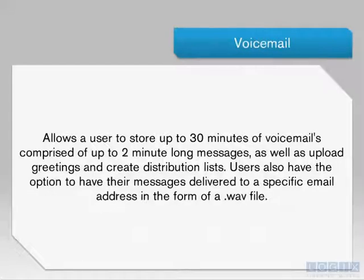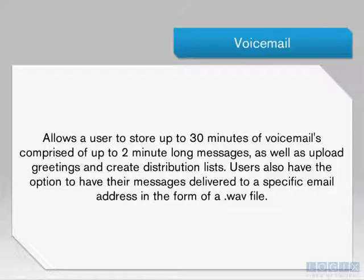Voicemail allows a user to store up to 30 minutes of voicemail messages, comprised of up to 2-minute long segments, as well as upload greetings and create distribution lists. Users also have the option to have their messages delivered to a specific email address in the form of a WAV file.